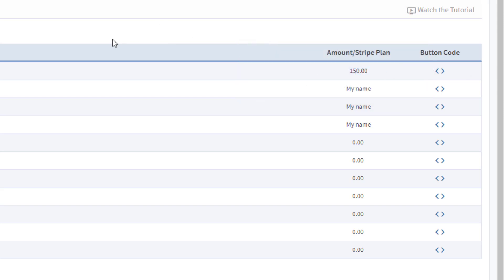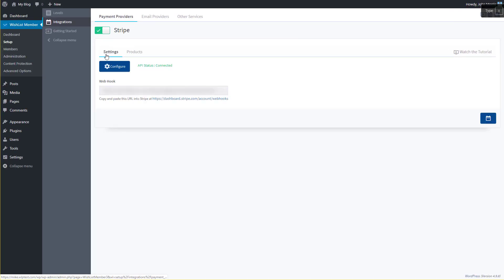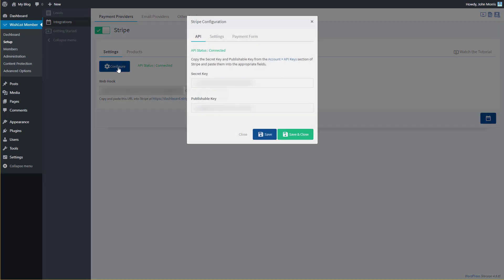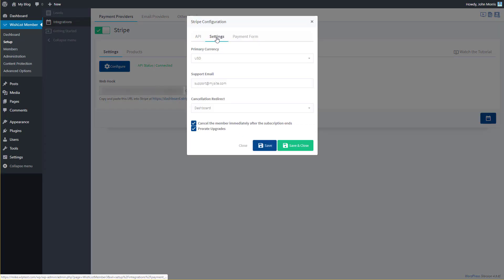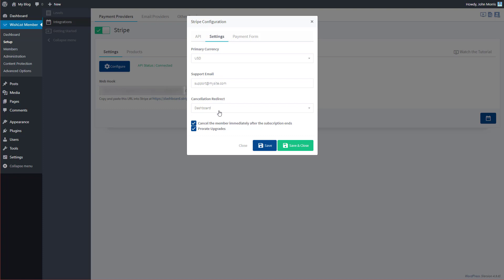If you'd like to customize the way that looks, go back to the Settings tab and click Configure. Under the Settings tab, you can edit the currency, the support email, and the cancellation redirect — this is the page users are sent to if they open the payment form, begin the purchase process, and then cancel. You may want to create a specific page for that. You can also configure whether to cancel immediately after the subscription ends, whether to prorate upgrades, and other form behavior settings.